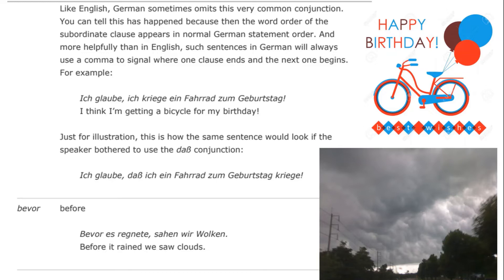Remember the linguistic rule that there is an inverse relation between probability and information content. If a unit is fully predictable, you can delete it without losing any meaning because the listener can automatically restore that deleted unit. This is one of the best examples of that — we very rarely use "that" even within English except in very formal contexts. But if we had included it, the word order would change: "Ich glaube, dass ich ein Fahrrad zum Geburtstag kriege" rather than "Ich glaube, ich kriege ein Fahrrad zum Geburtstag" — the conjugated verb appearing at the end.